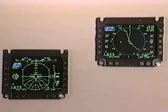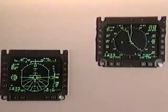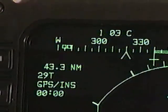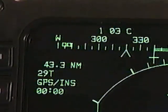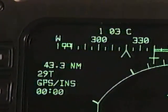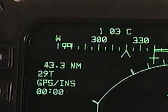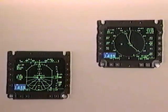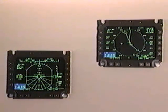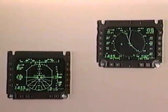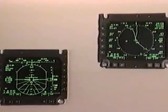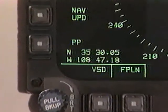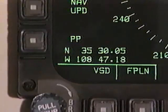The upper left corners of both displays show the distance to the current waypoint and the waypoint identifier. In this case, the distance to the waypoint is 43.3 nautical miles and the current waypoint is 29T. The lower left corners of both displays show the aircraft's present position, either in latitude and longitude or in UTM coordinates — in this case, in latitude and longitude. If UTM coordinates were used, the distance to the waypoint in the upper left corner would be shown in kilometers.